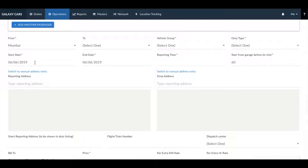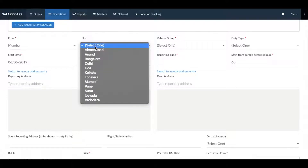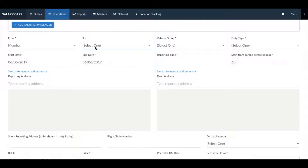Next, select the from city and the to city from the drop-down menus. In case this is a local booking, you do not need to select any details in the to city.